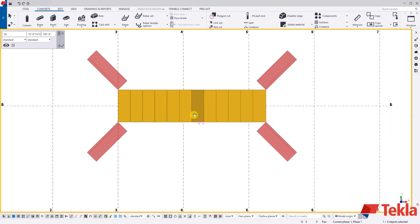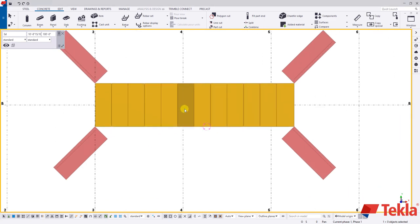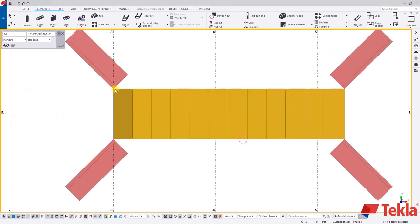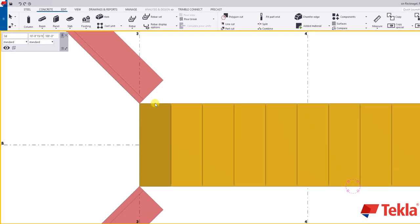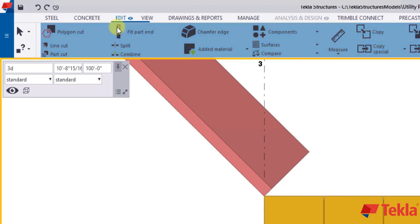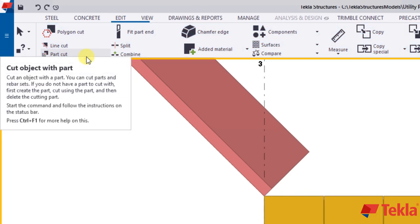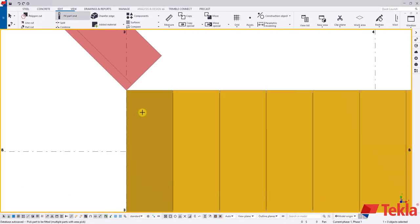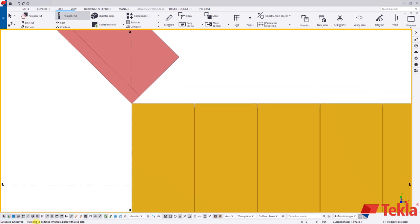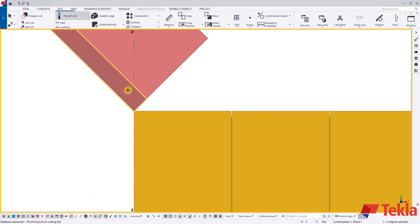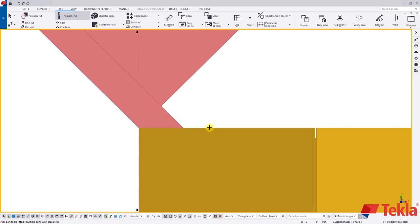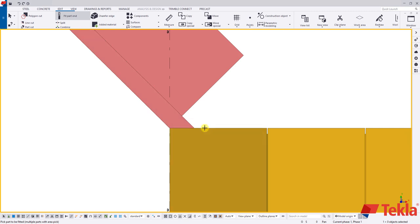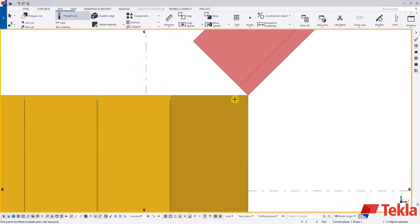Here we are back in our original model. We're going to start by extending these wing walls and creating the mitered ends. To do that we come to the edit tab and use fit part end. Tekla says to pick the part to be fitted, so we select the wing wall, then select the first and second points on the cutting line. By selecting those two points it extends the wall over, creating the nice mitered edge.